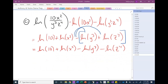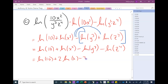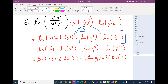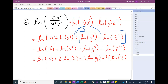We have one more property still to do — power properties. How many powers do we see? Three. So we apply the power property to each of those three logarithms, moving the exponent to become a coefficient, and now we're done. Let's go the other direction and do some condensing problems.